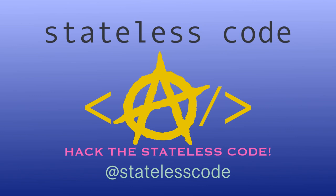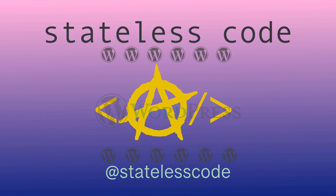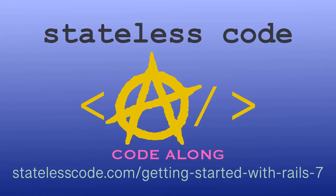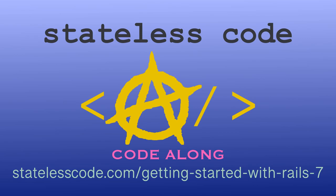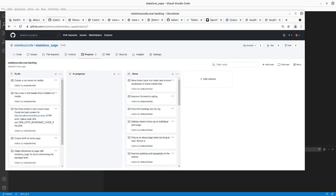At the Stateless Code. Welcome to the Stateless Codecast. This is episode number 25 in our series StatelessCode.com WordPress.